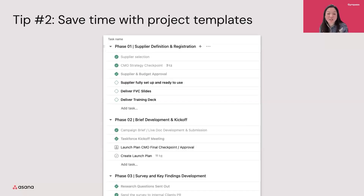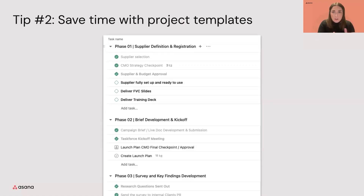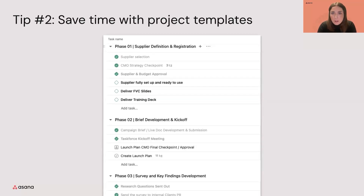Is that how you guys kick off too? Really similar for us. We use the templates and we do schedule a kickoff first, usually with marketing. If it's a really complex, cross-functional project, then we always want to make sure that all the marketers who are going to be involved have that upfront visibility and we know all of the requirements.